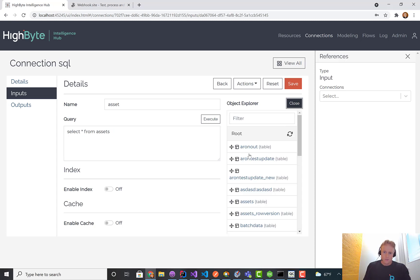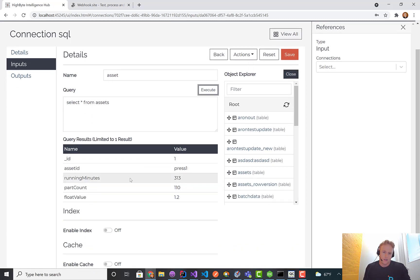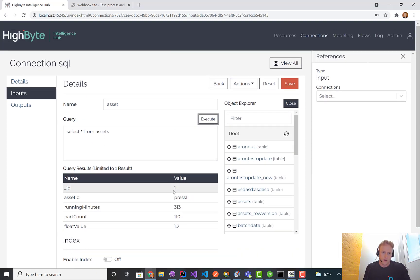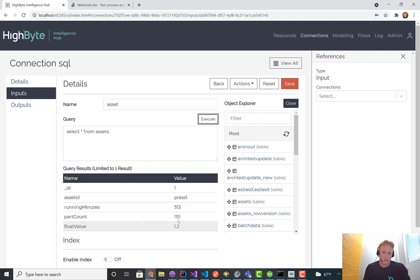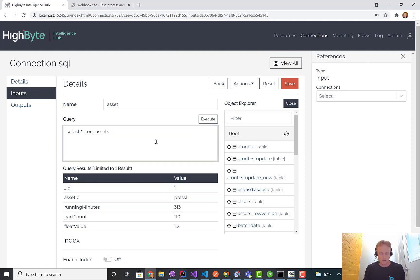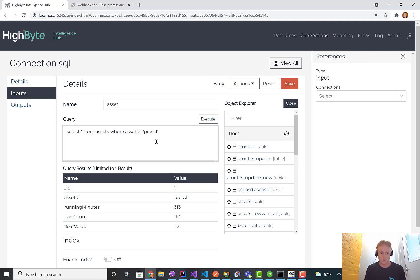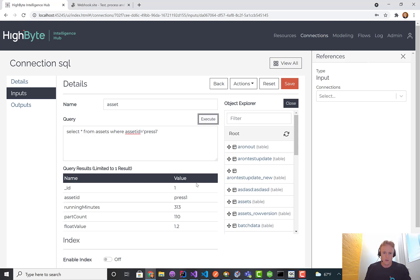I've got some tables in here. I have an assets table. I'll hit execute on that to return the first value, and you'll see there's just some asset information. I can write a where clause where asset ID is equal to press 1, and the same result comes up.